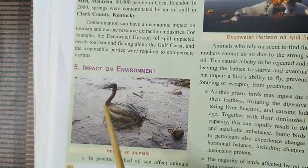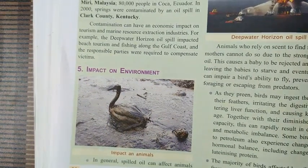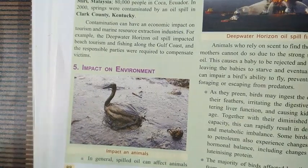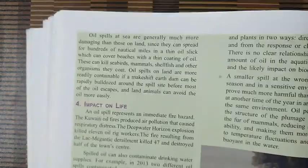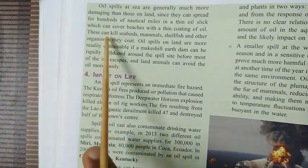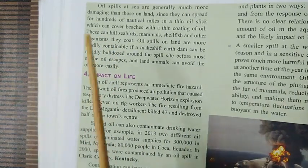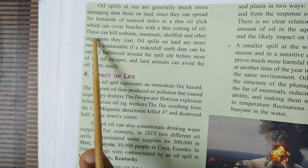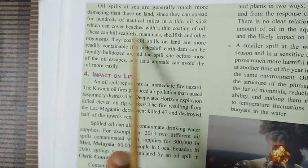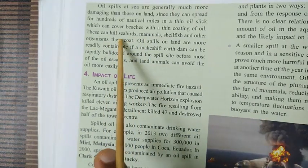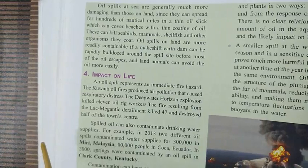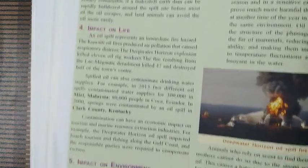Now let's move to the impact on the environment — how oil spill impacts animals, birds, and the environment. Whenever an oil spill occurs in any sea or ocean region, large numbers of sea birds, mammals, shellfish, and microorganisms are all coated by a thin layer of petroleum. This petroleum forms a thin coat over these animals and affects them.